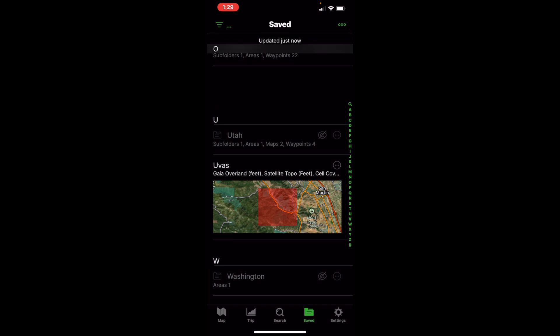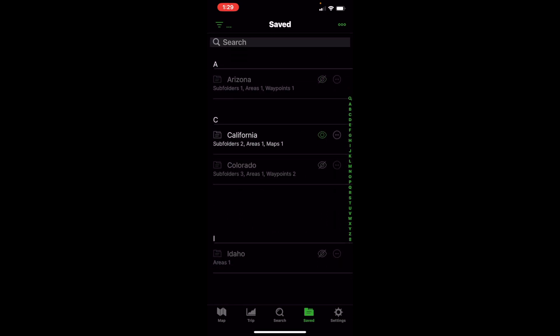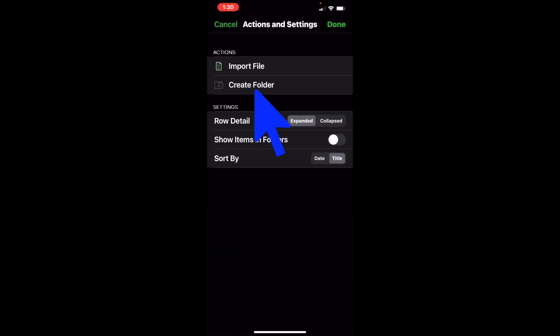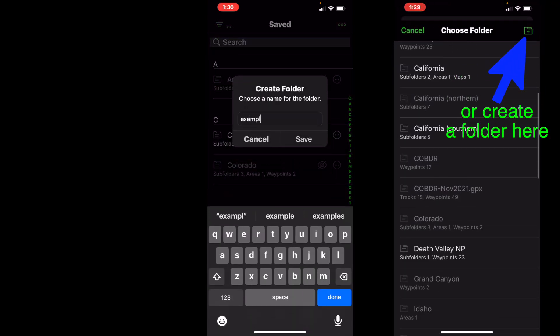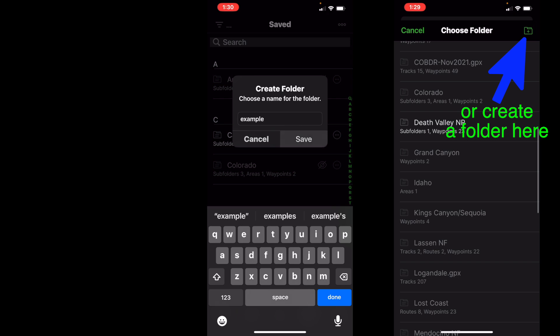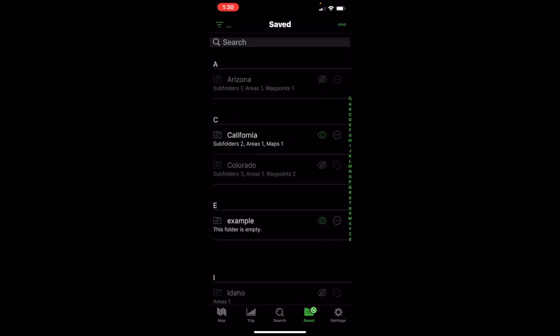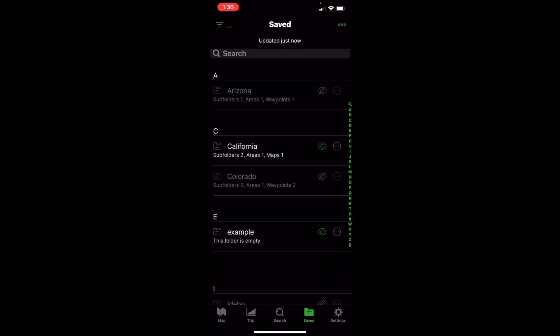So that's how to move around saved items in the mobile app — it's a little more cumbersome. I do most of my organizing on the web version because it's a lot easier and faster. But you can do it in the mobile version. And if you ever want to create a new folder, go to those three little dots in the top right and hit Create Folder. Let's title this one Example, then hit Save — and it shows up in the list of folders.